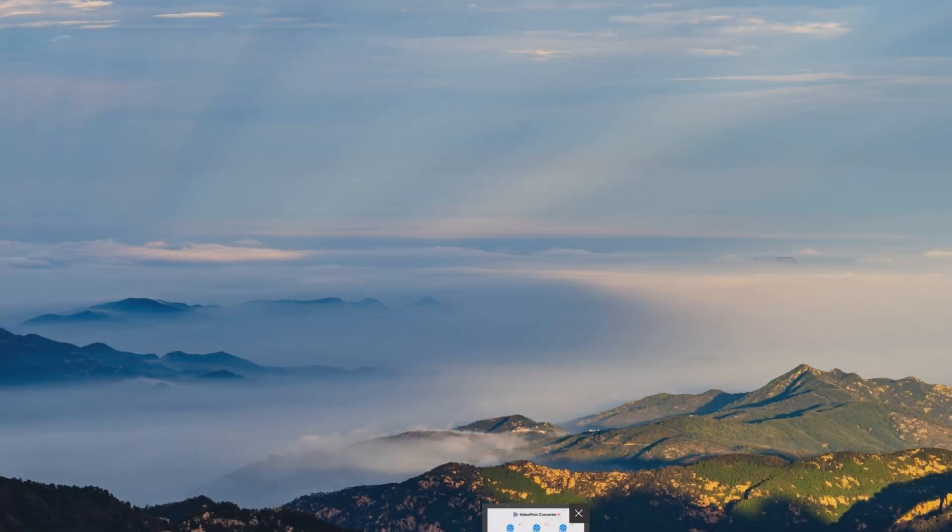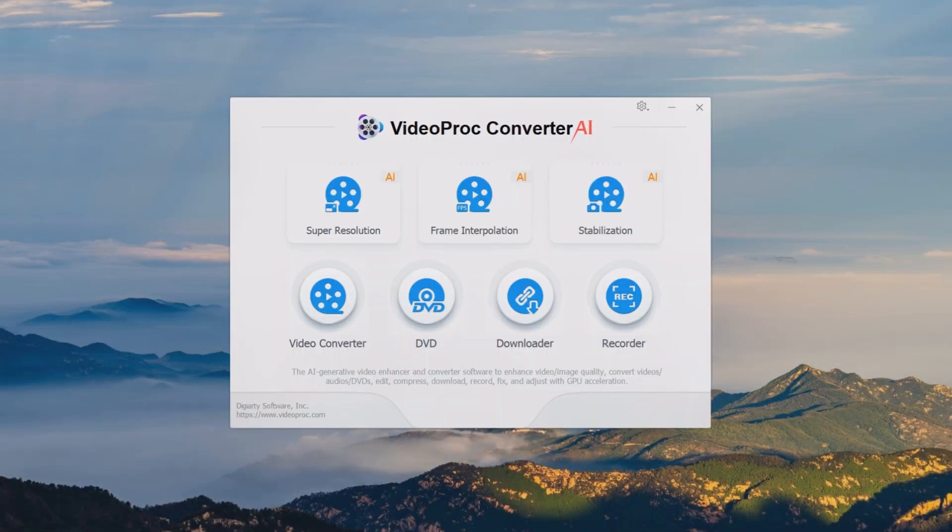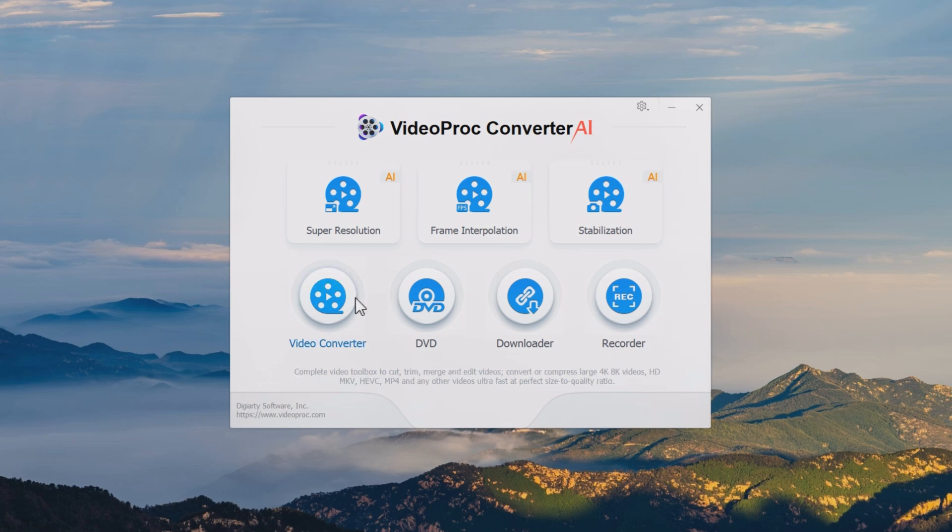Step 1: Install VideoProc Converter AI on your computer. Choose Video Converter on the main page.